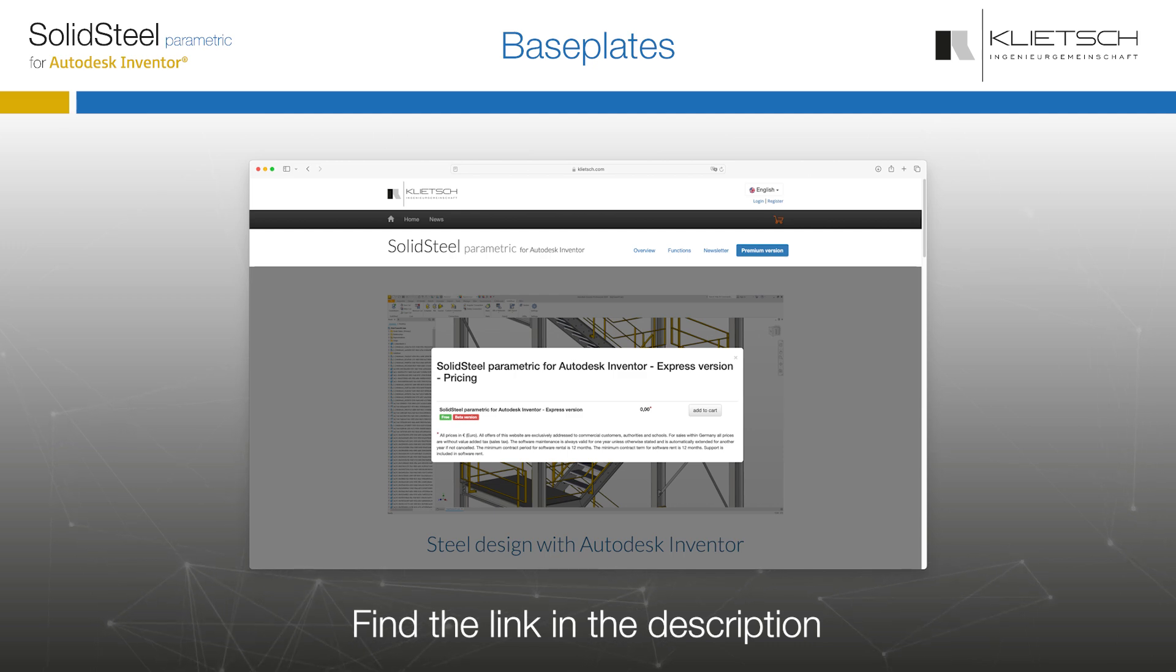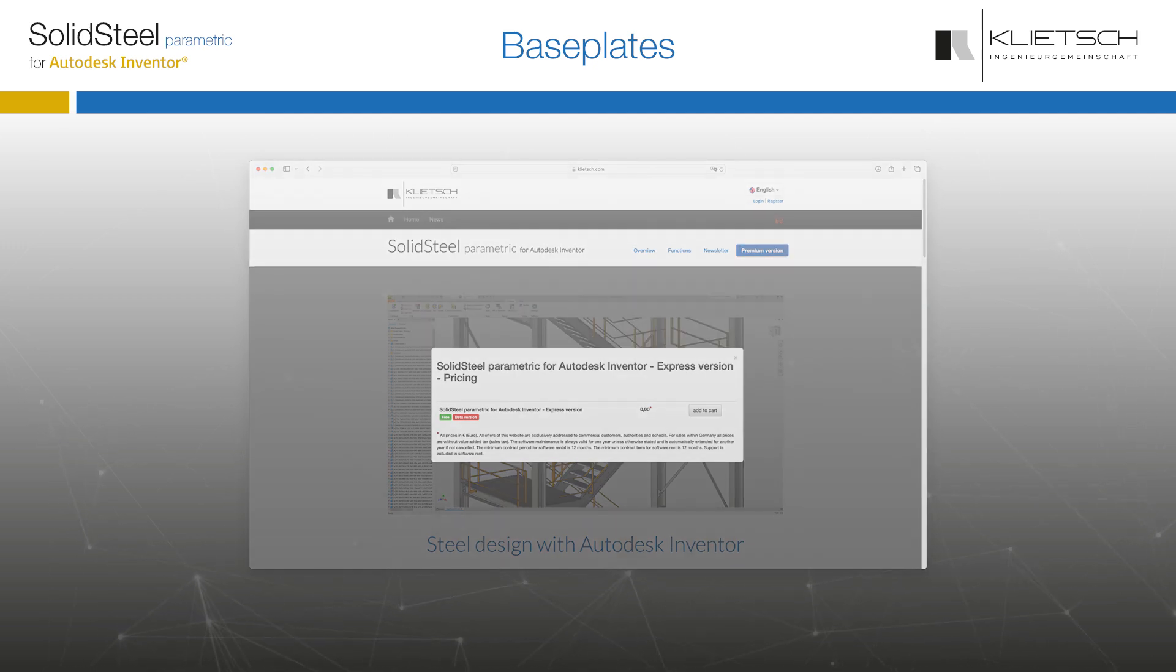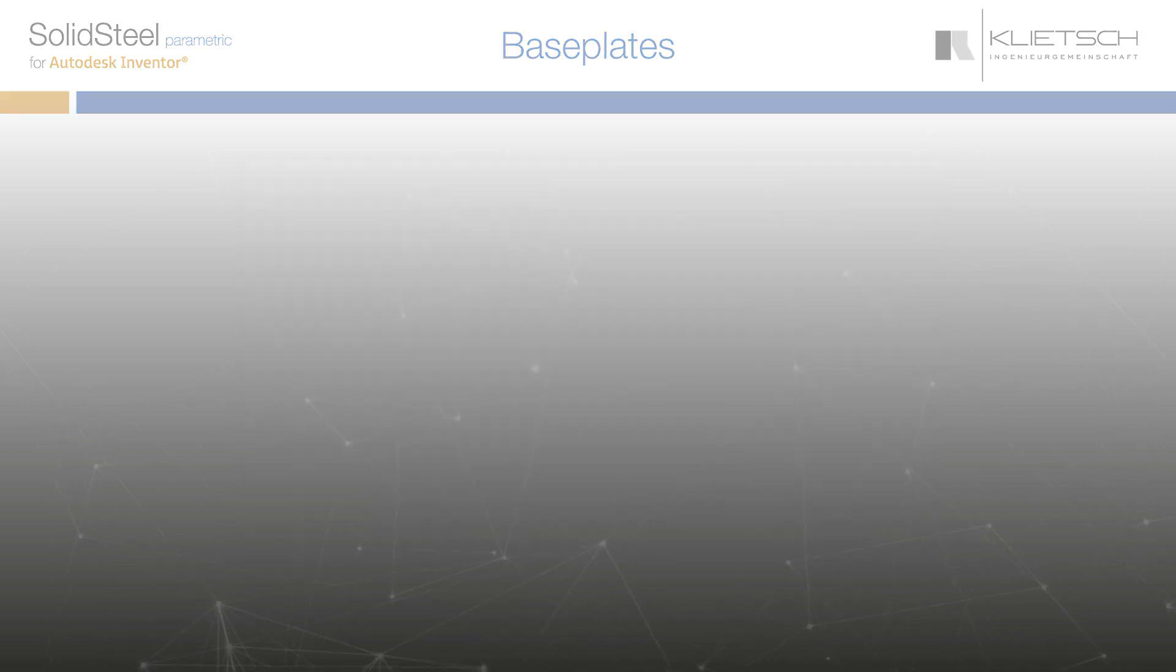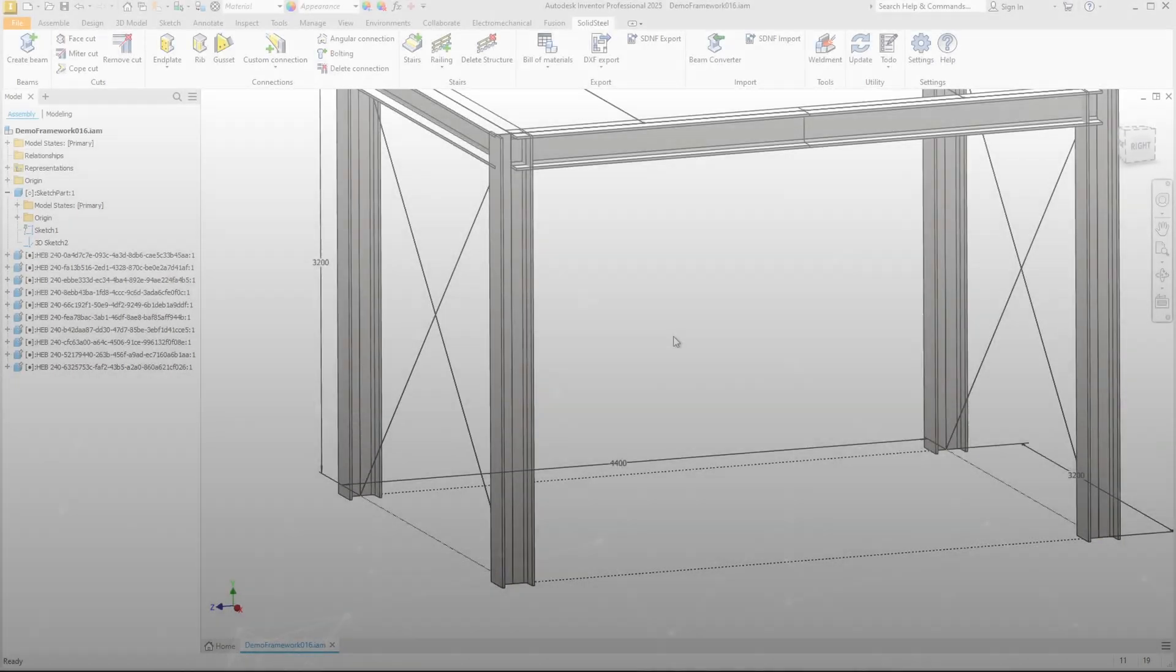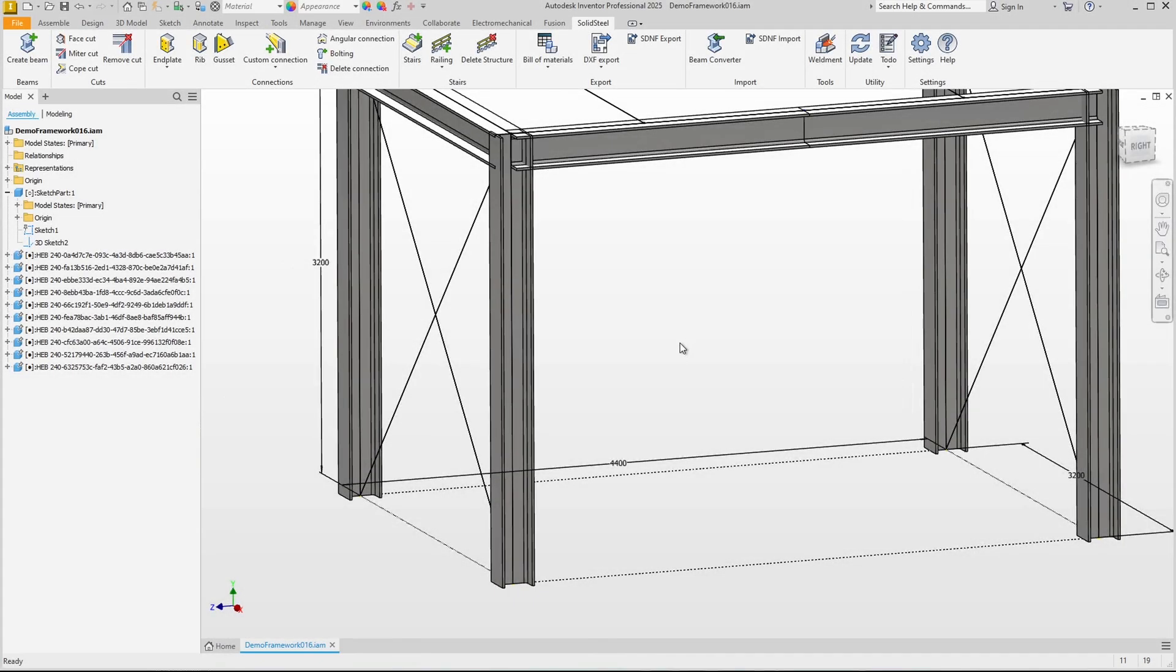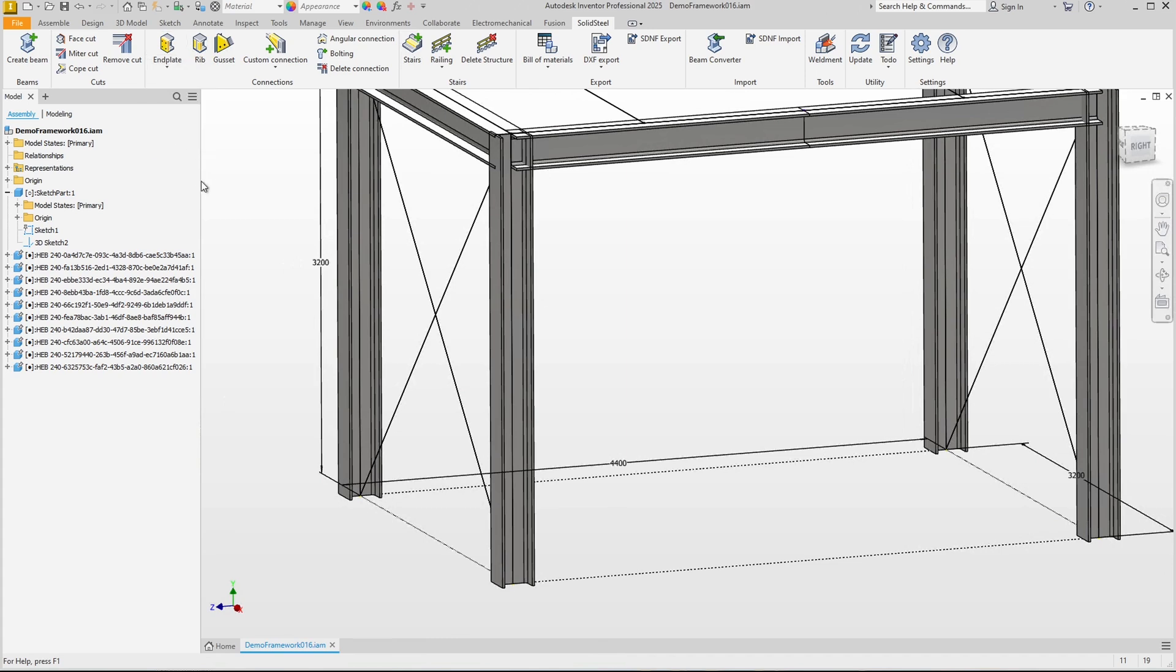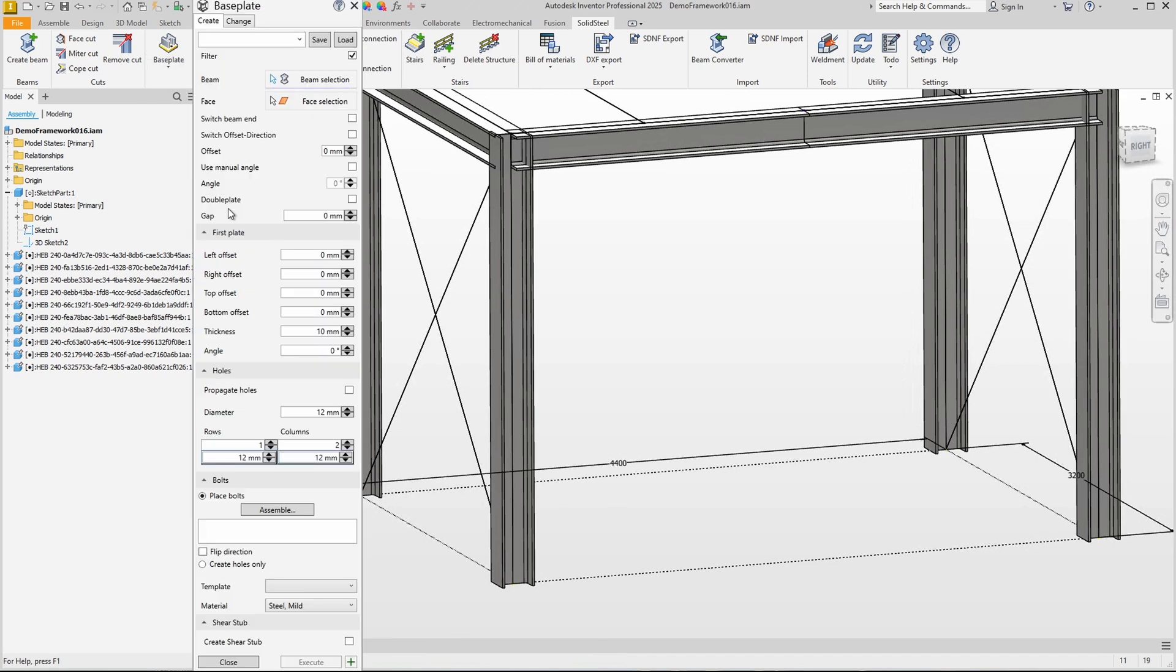If you haven't already, please go straight to our website to get your version of Solid Steel Parametric. Let's start with the base plate. The base plate function can be found here in the drop down menu under end plates, as it is also something like a special end plate. A click on it opens the base plate dialog where we can find the right settings for every occasion.